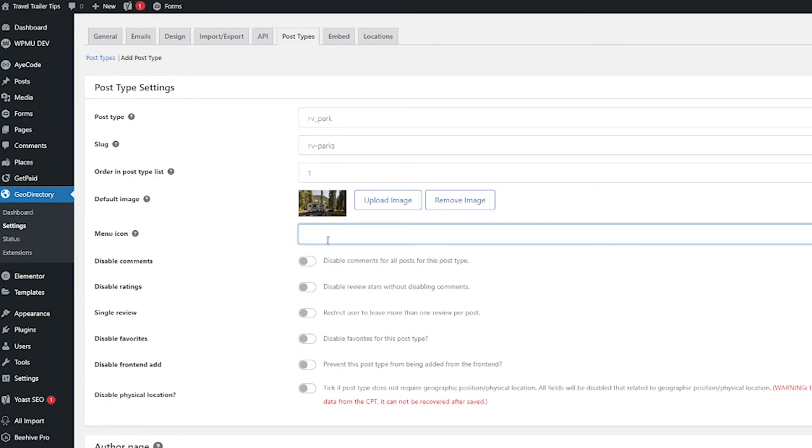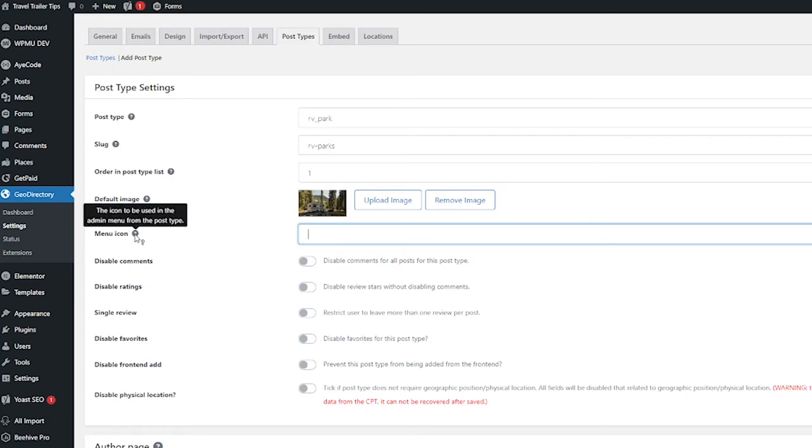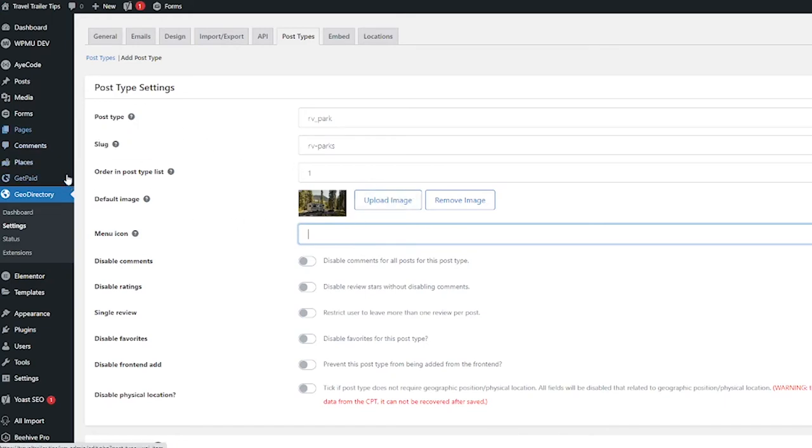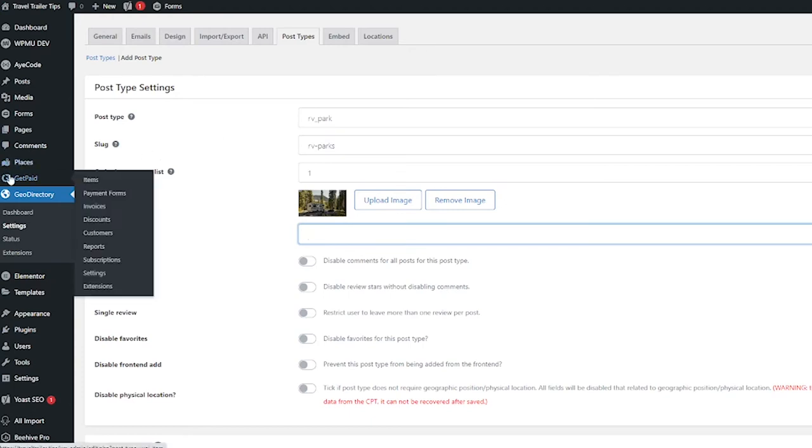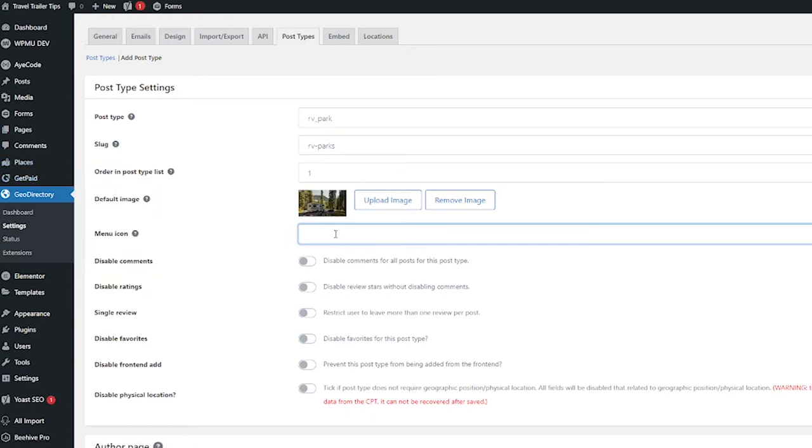Now you do have the option to add a menu icon that will be used for this post type. I'm not going to put that here, but if you hover over the question mark it says that it's used in the admin menu. Because after we're done with this, this will show up under places here, it's going to show up RV parks. If you want to put an icon there, you would put it right here.